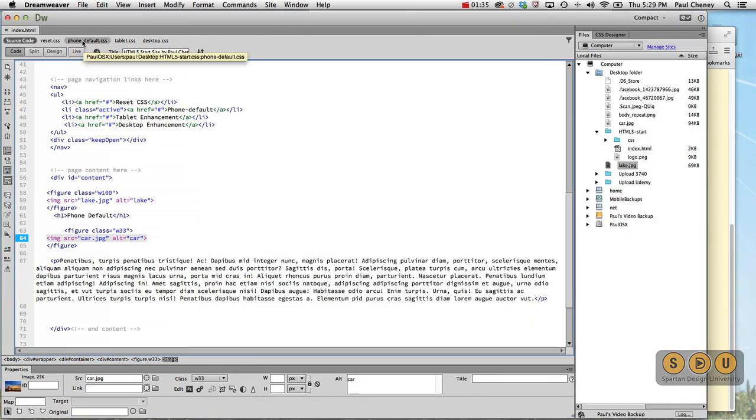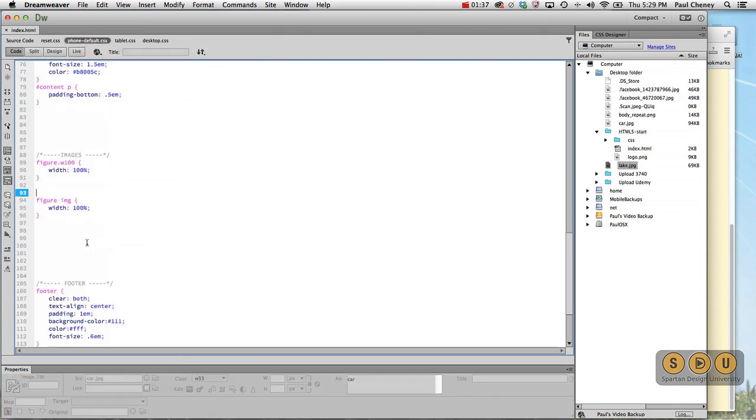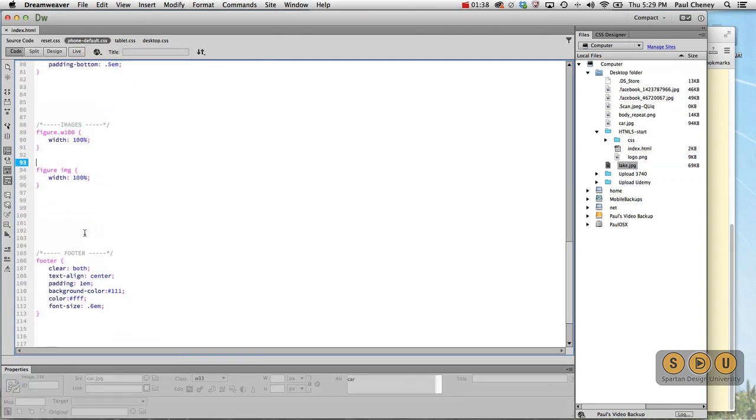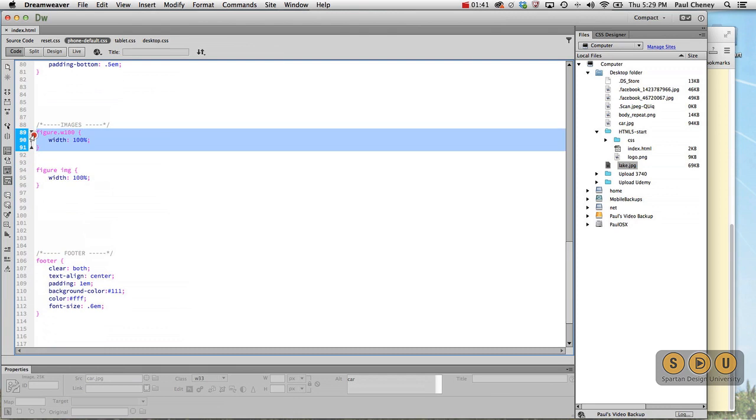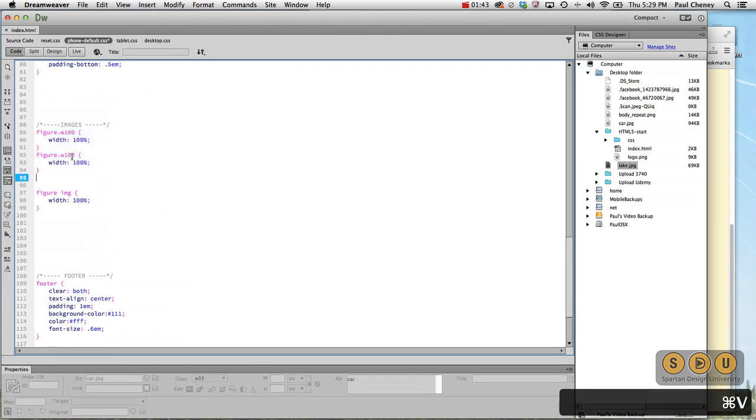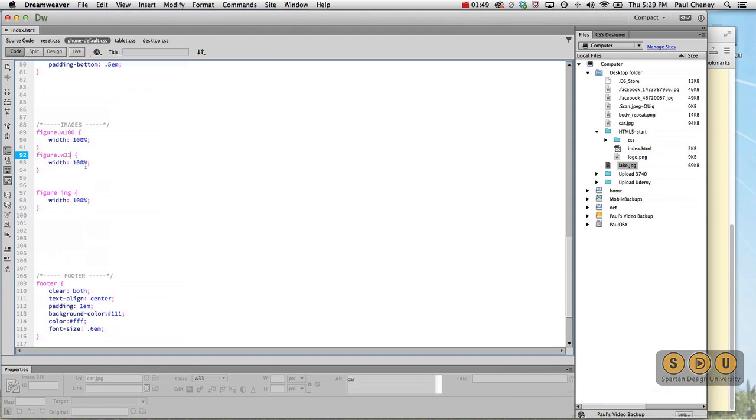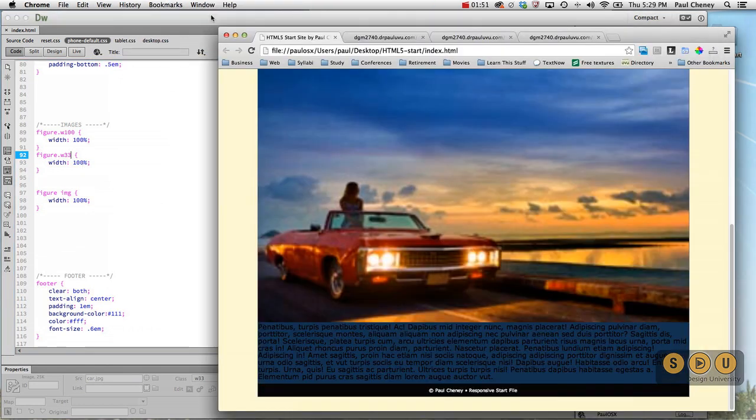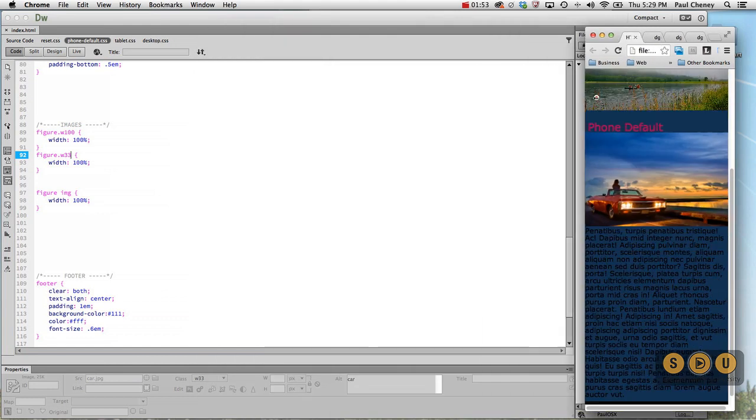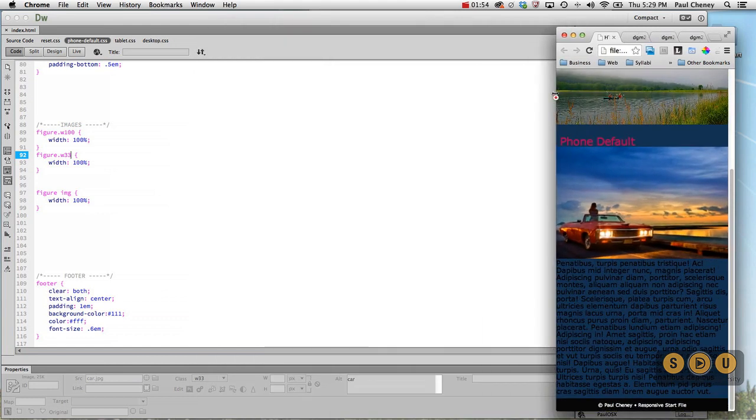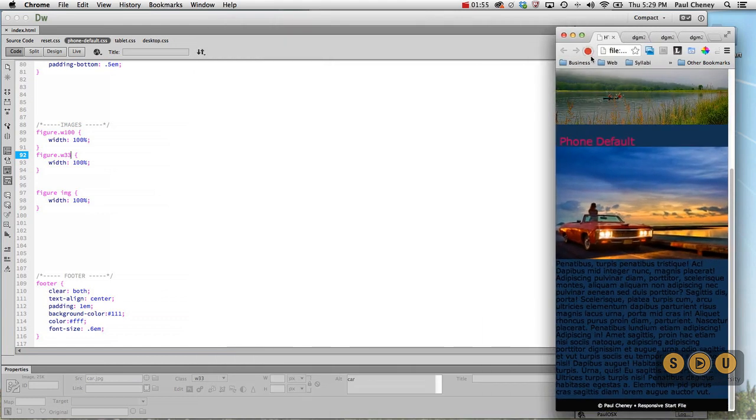So let's go back to our phone. So we have now got figure 100, we've got a new one called figure 33. Now on the phone it's still going to be 100%. So let's take this and let's imitate the phone. There it is. Hit refresh. That image is 100% of the phone, which is fine. It's what it should be.